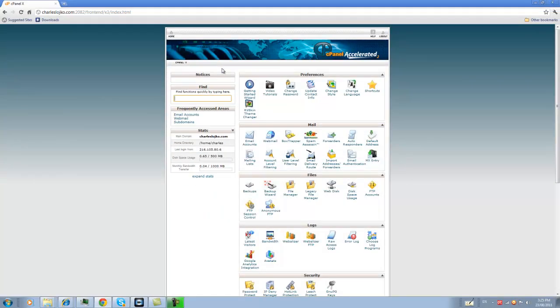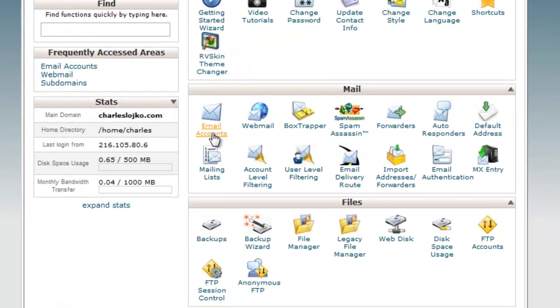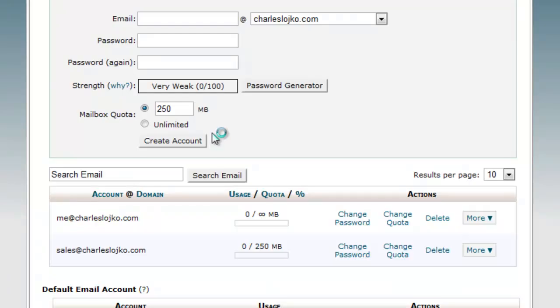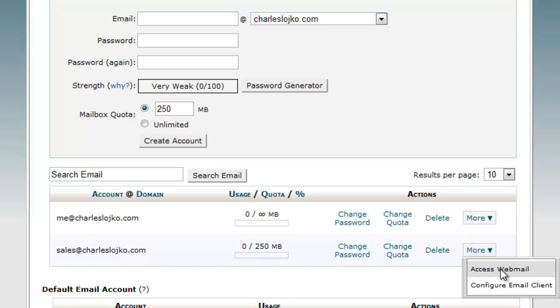Assuming that you log in to your website, and this is the first screen you see, you would click on email accounts here. And you would go down to where your email is listed, and click on more, and click on access webmail.